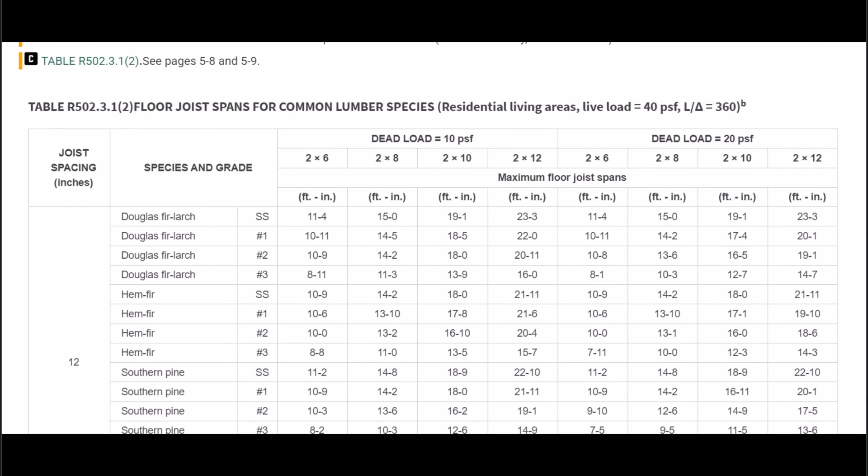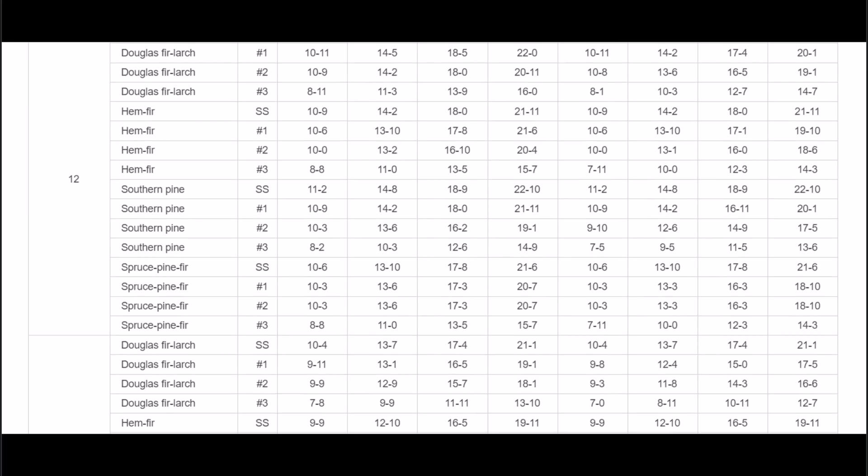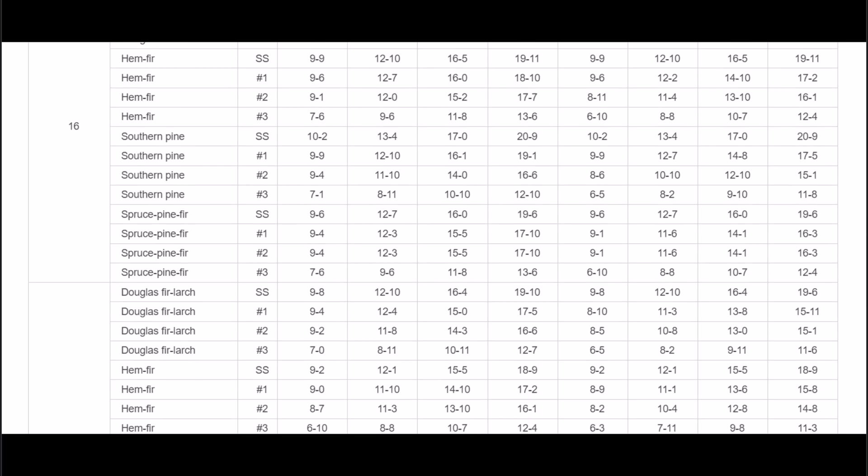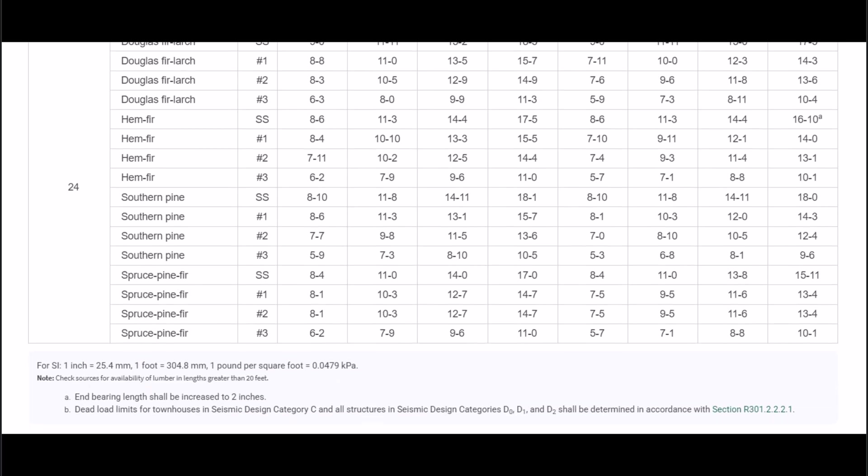Now let's go ahead and go back up here. In this column here we're going to have the joist spacing: 12 inches on center, 16 inches on center, and you can go down to 19.2 and 24 inches on center.